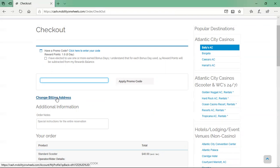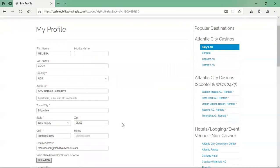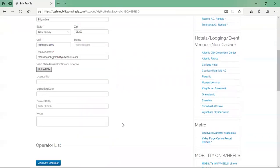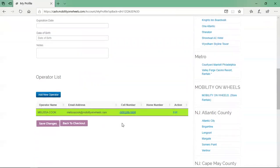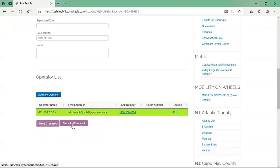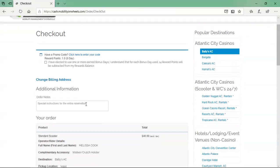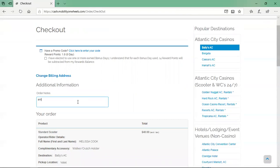To update your billing address, click the change billing address button. You will be brought to the my account page where you can update your billing address. After completing this, click the save changes button. If you do not have any changes to make, click the back to checkout button. If you have any additional notes or specific instructions, enter them in the order note box.